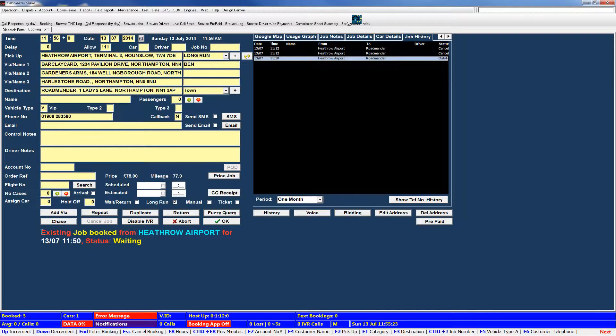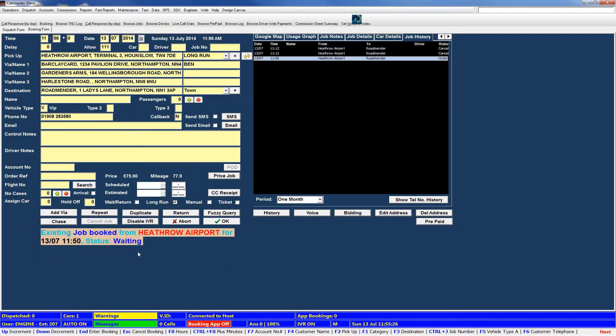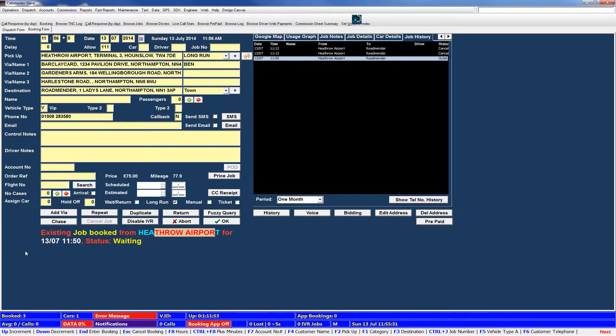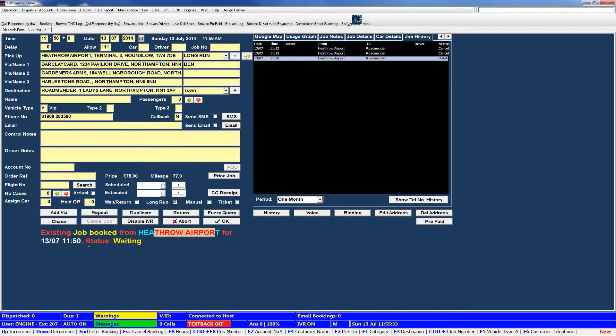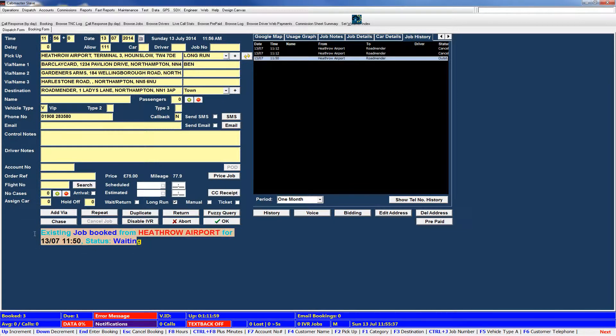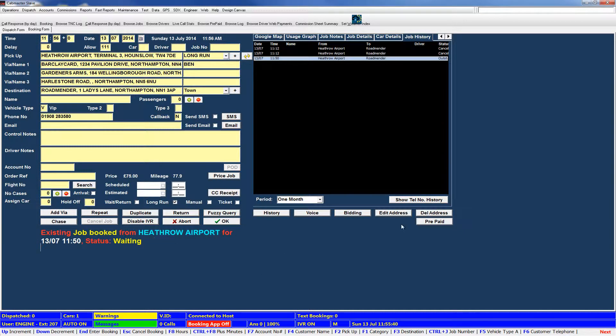You've also noticed that when a phone number is populated, you'll get this information down here. So it highlights that an existing job has been booked from this address for this time and date. And the current status of that job is waiting. So it's to help prevent duplicate bookings being put in against the same phone number.